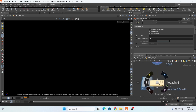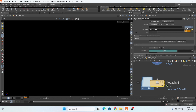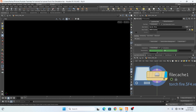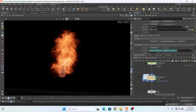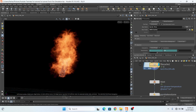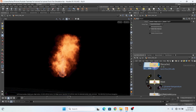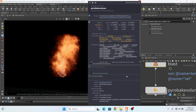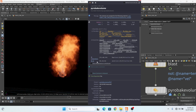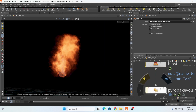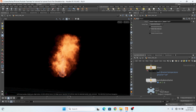Then I add a file cache node and change this to VDB and cache it. After caching, my fire looks like this. Then I add a blast node, and here I need only temperature and velocity, so only my temperature and velocity are output. I blast the density — or delete non-selected, check.